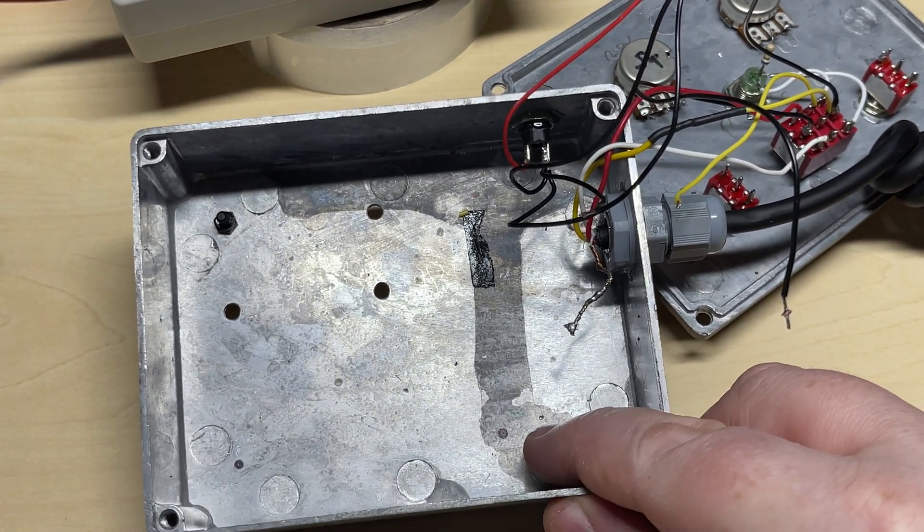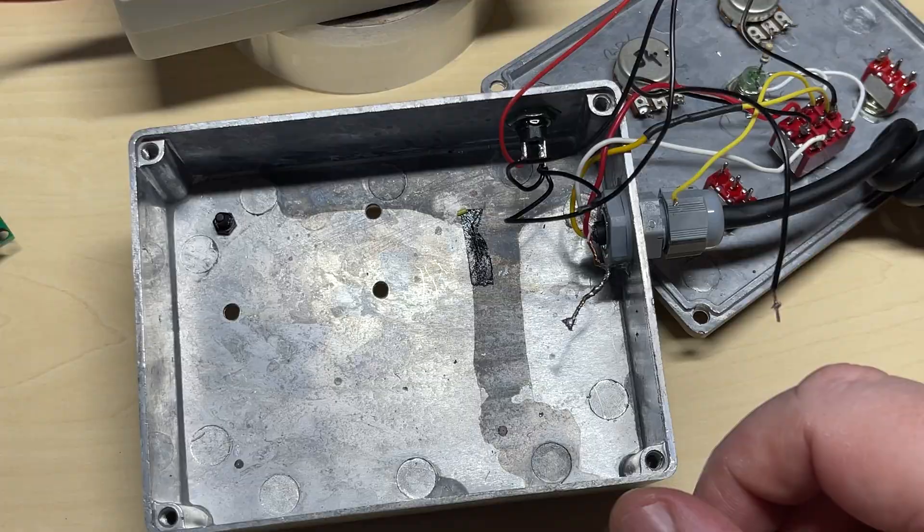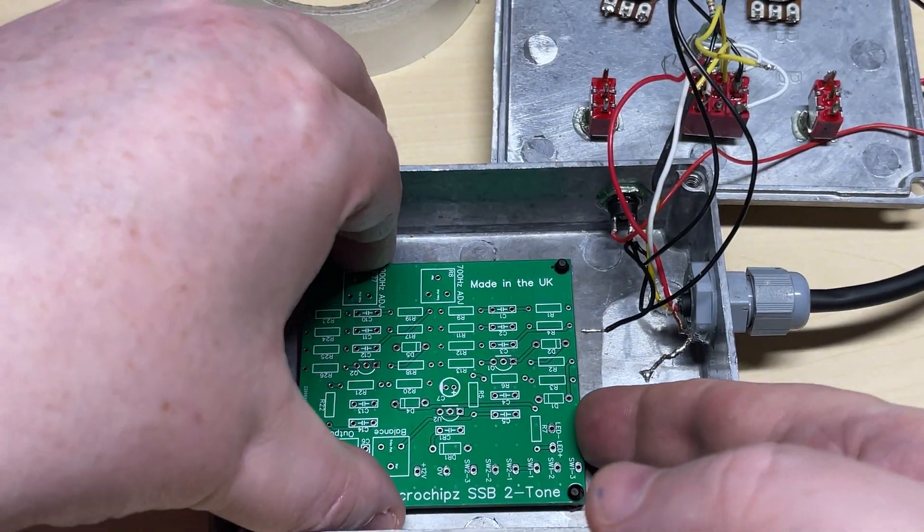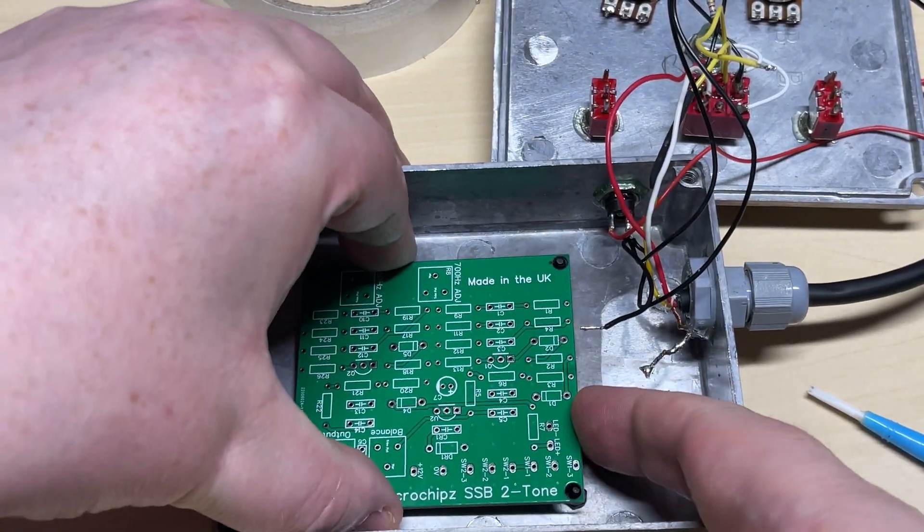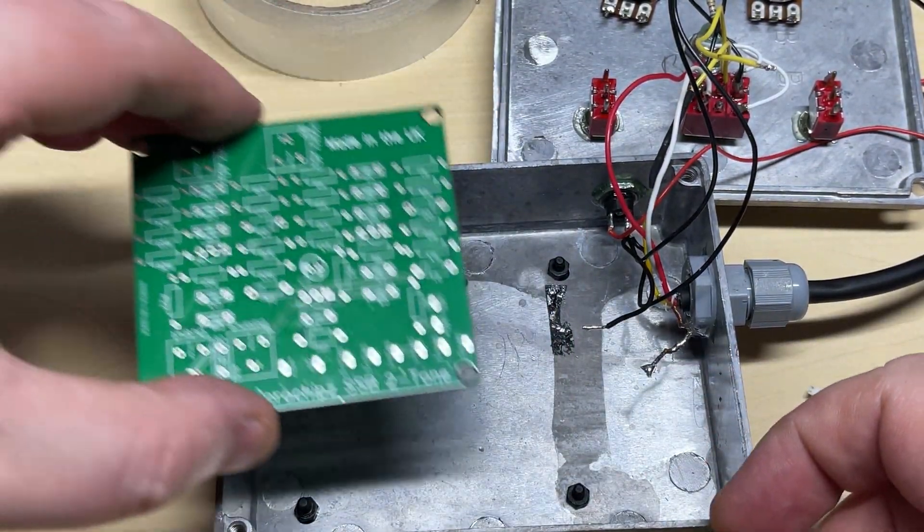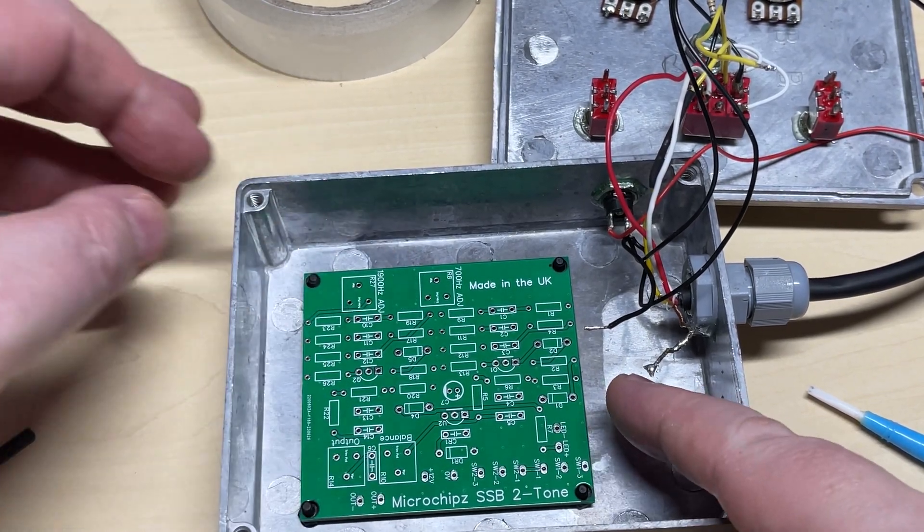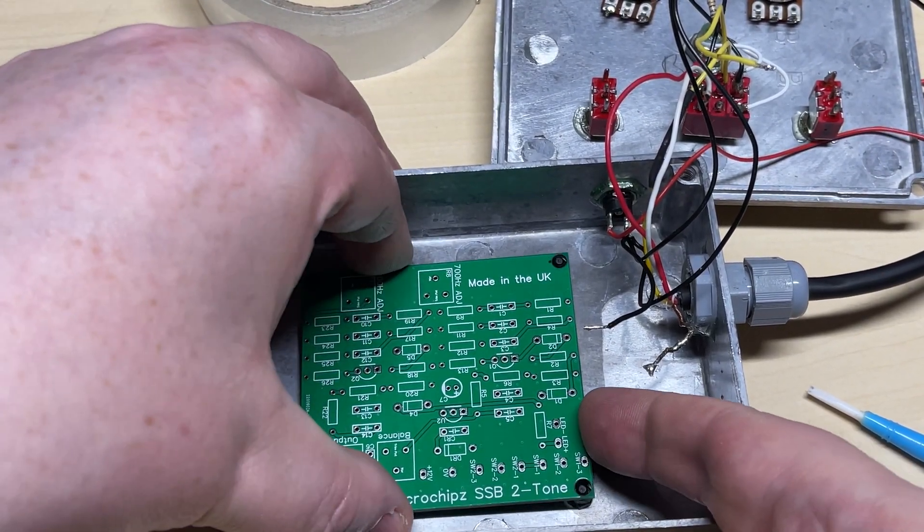So I'll mark some holes in the bottom of the case. Get those drilled out, like we have there. Put some standoffs in place to hold the board.